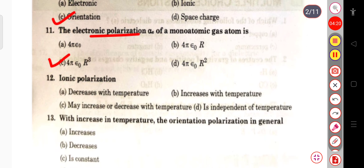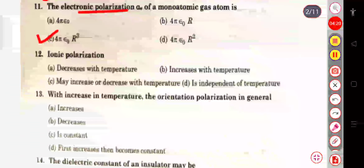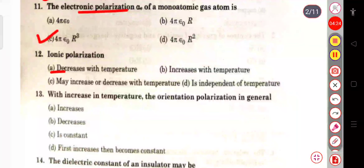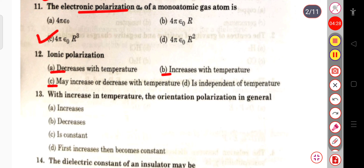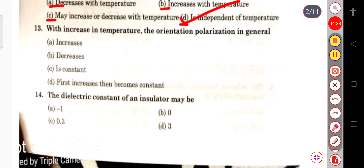The next question: does ionic polarization decrease with temperature, increase with temperature, vary either way, or is it independent of temperature? Ionic polarization is independent of temperature — it does not depend on temperature.